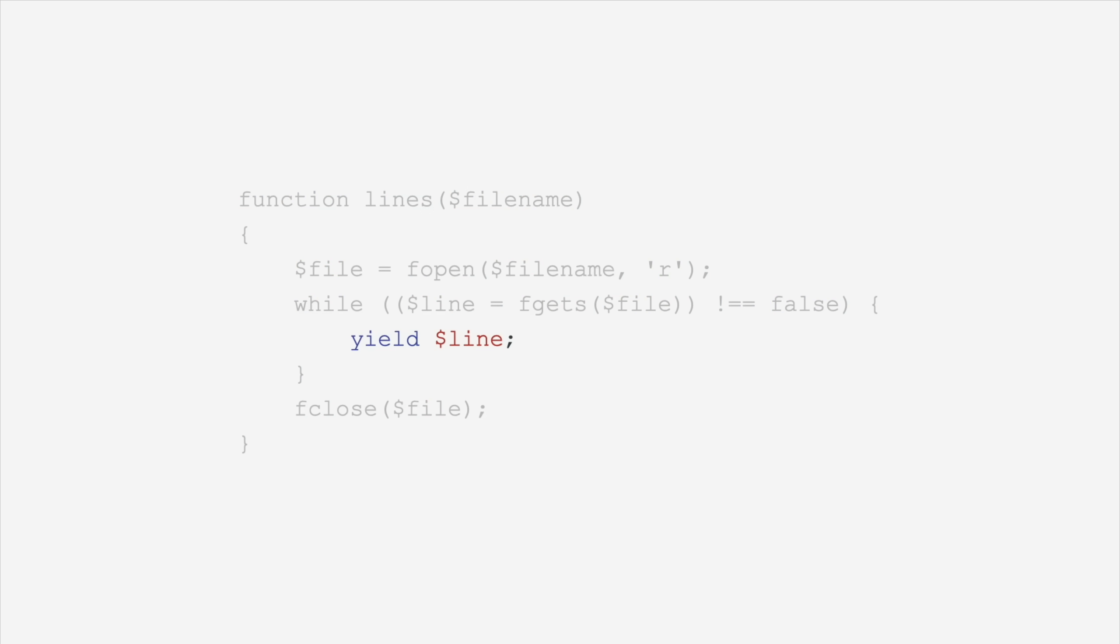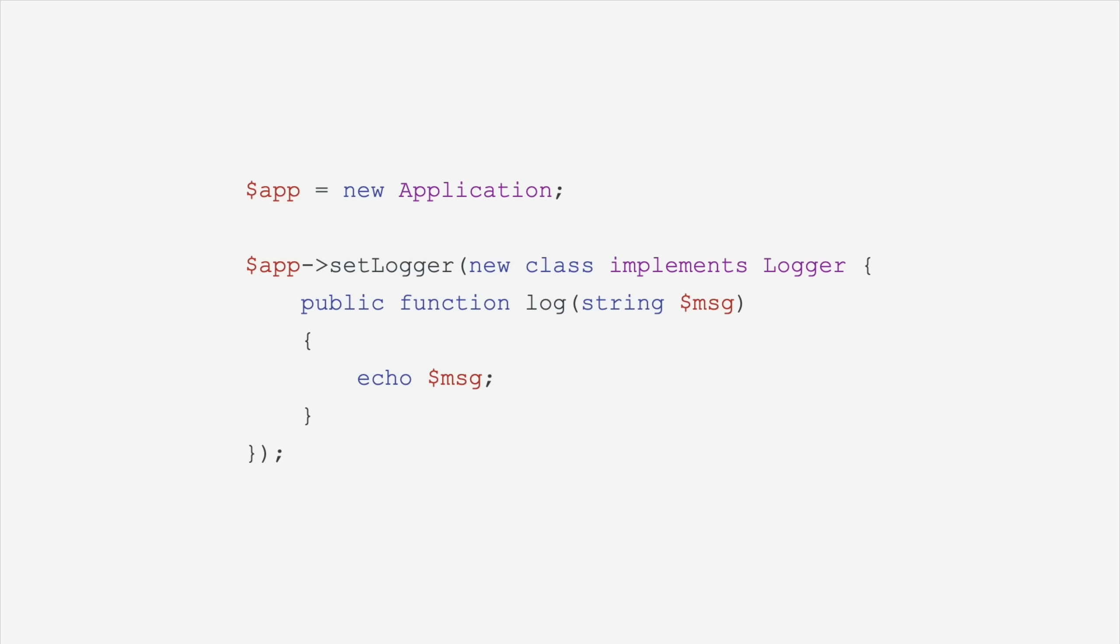If you ever need a new class but can't be bothered to make a new file, who has the time, you can create an anonymous class. An anonymous class can implement an interface just like every other class, and so this is a great use case for when you need one stupid little implementation, but you don't want to make a full class for it.